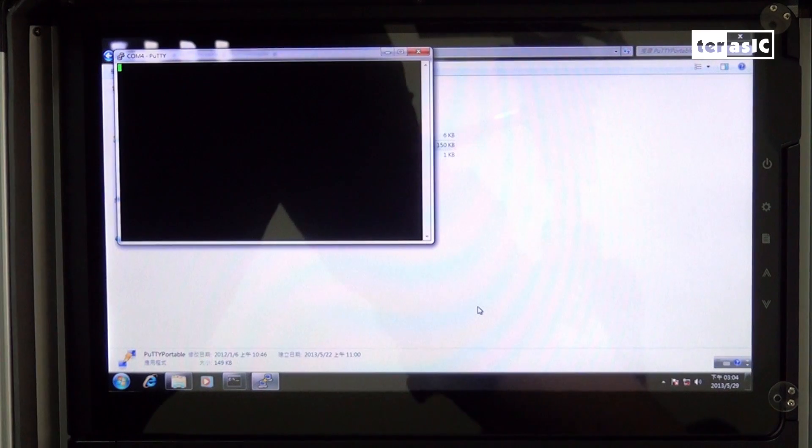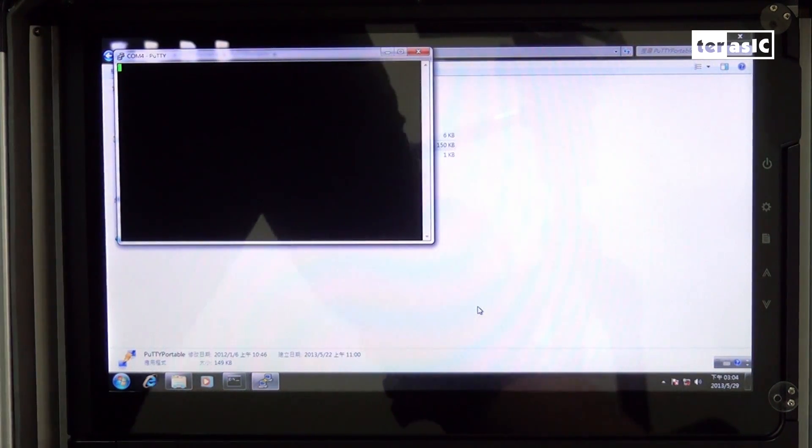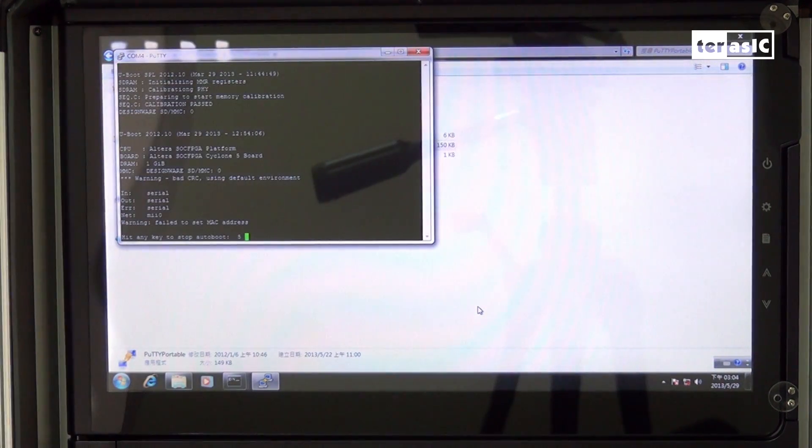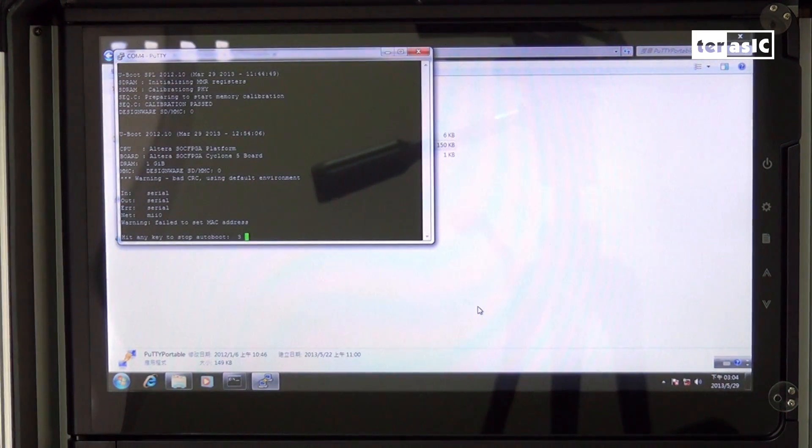I'll reboot the processor, and we'll see our process showing in the terminal window.